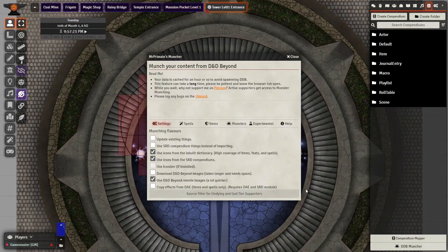Next, in the Companions tab, click DDB Muncher and we are going to bring in some spells and items into our game. Since it is our first time bringing things in, we don't really need to update existing things because there is nothing to update. I would prefer not to use the SRD Compendium items; instead, I am going to be copying effects from DAE items and spells.